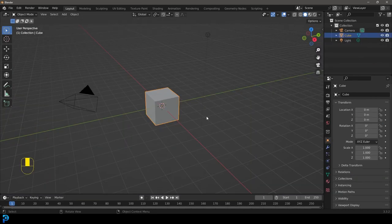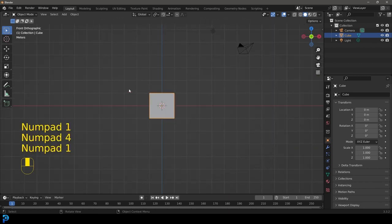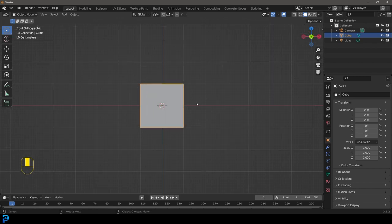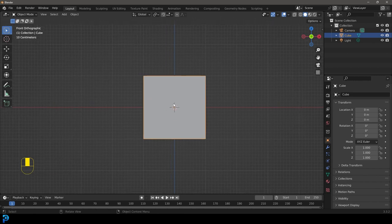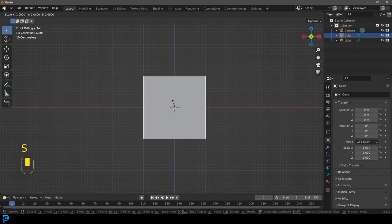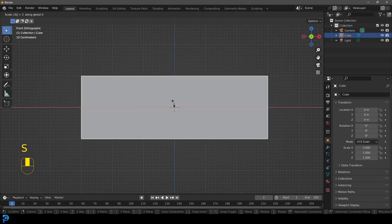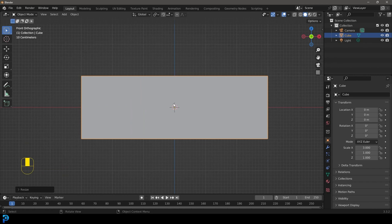Let's hop into Blender. We're going to go into our front orthographic view by hitting 1 on the numpad, and with our default cube active, we're going to press S, X, and then 3. So S, X, 3. We've now scaled it by a factor of three along the X and it's now wider.